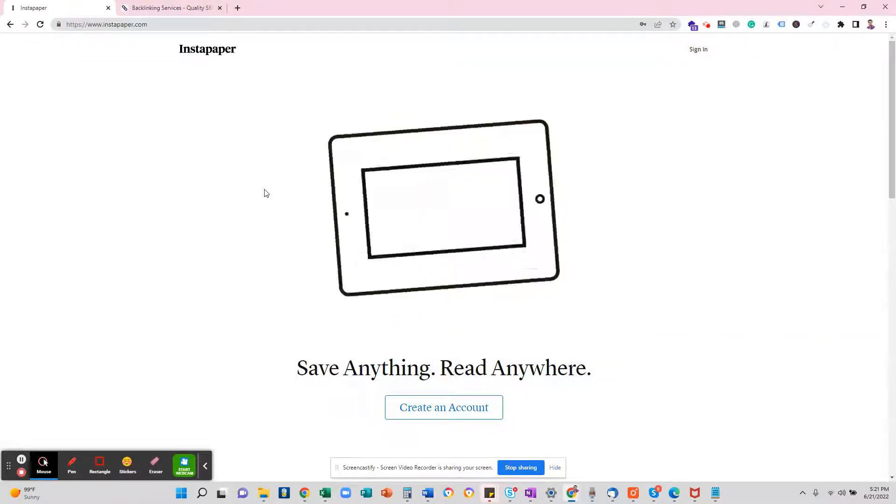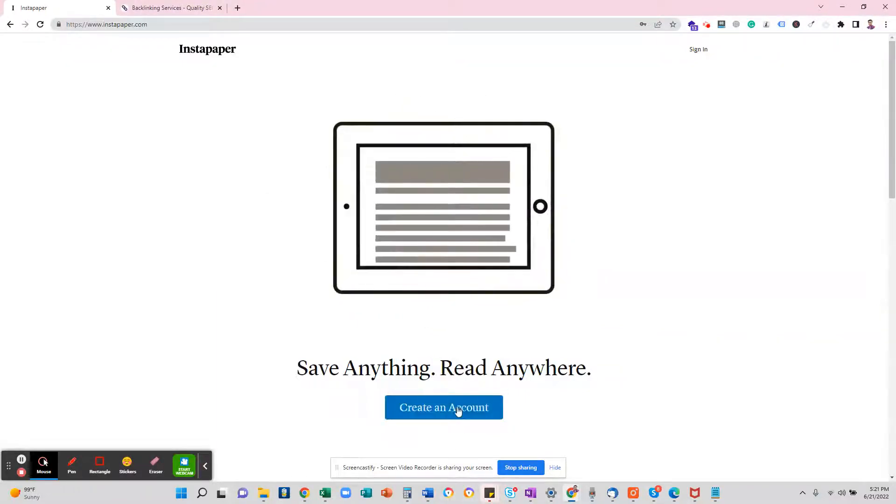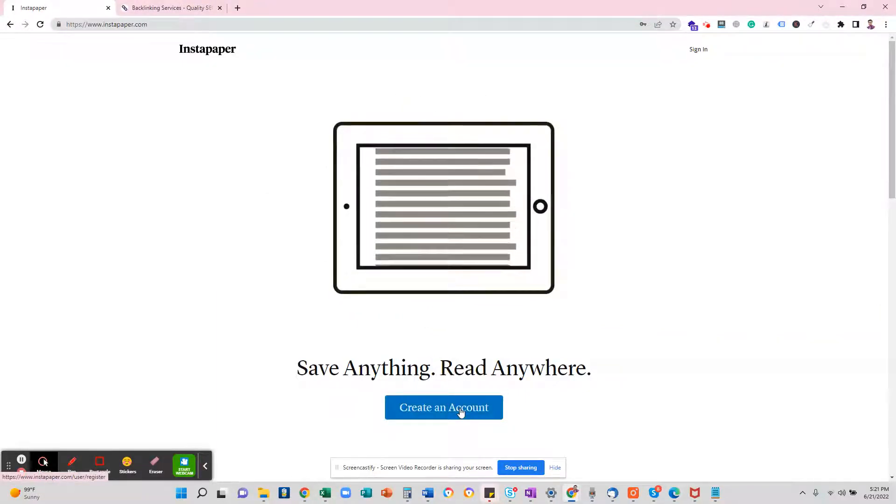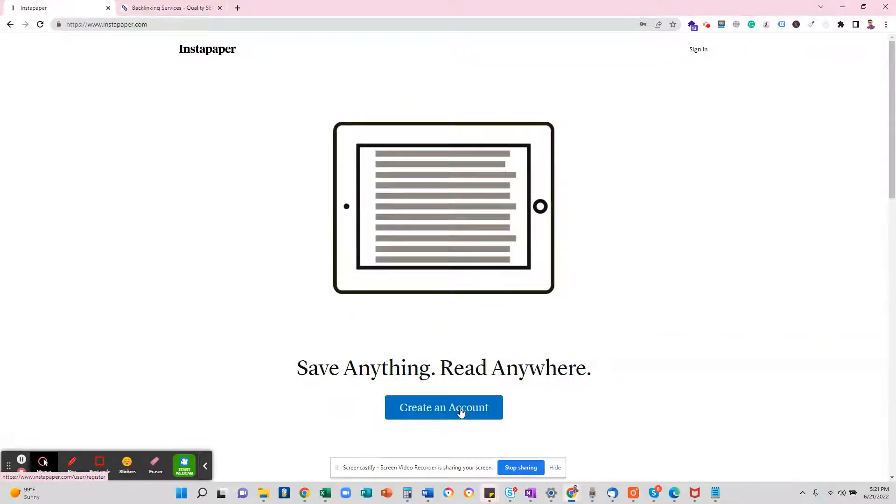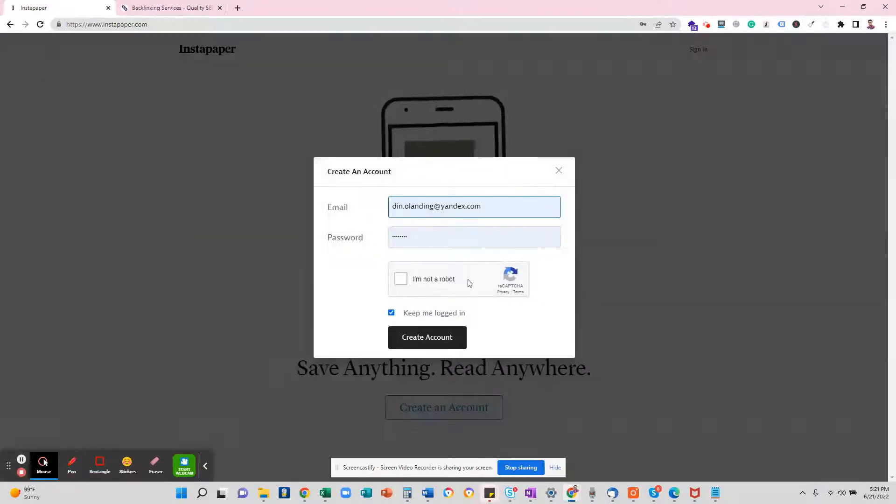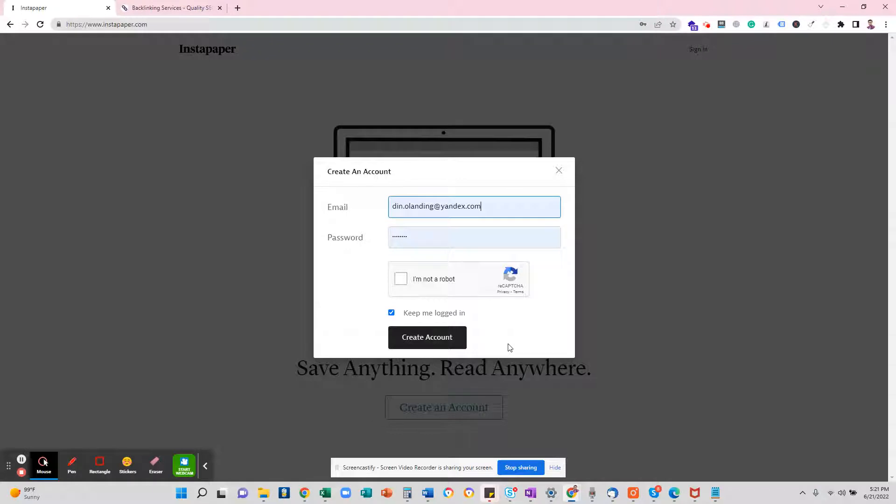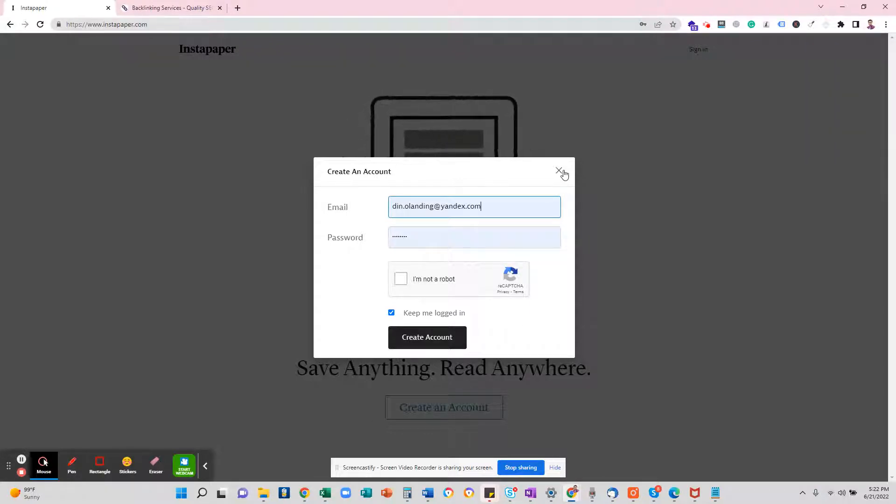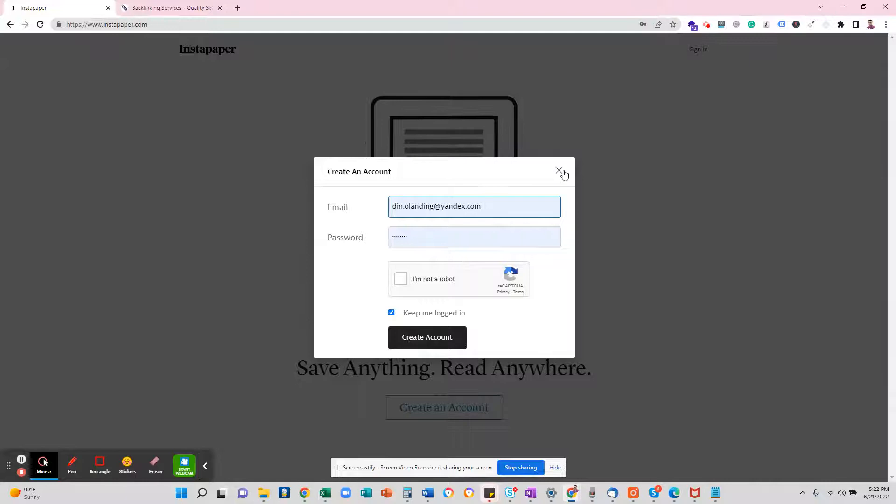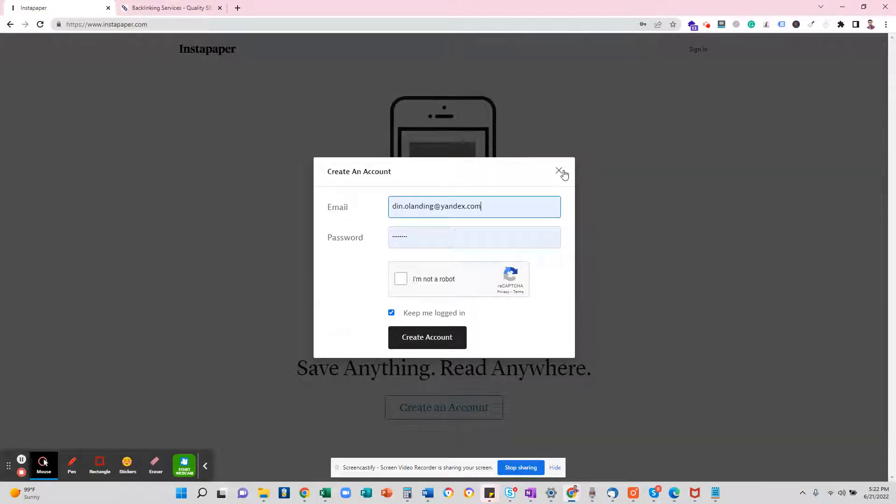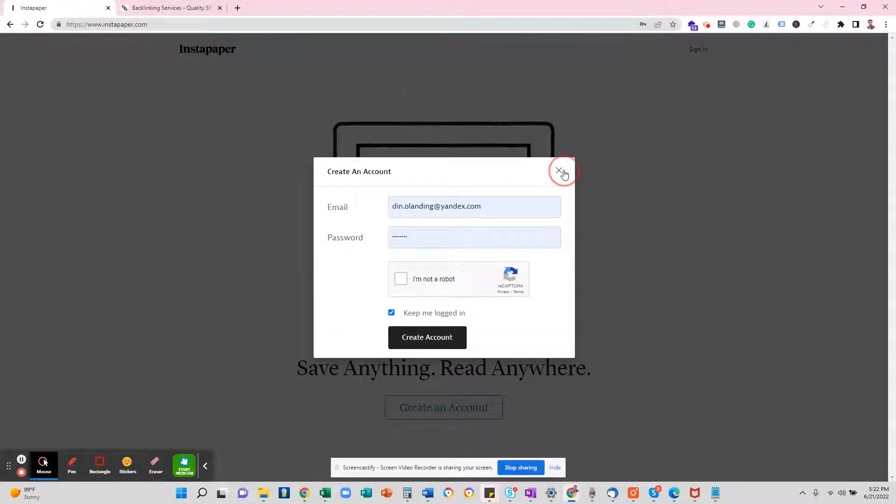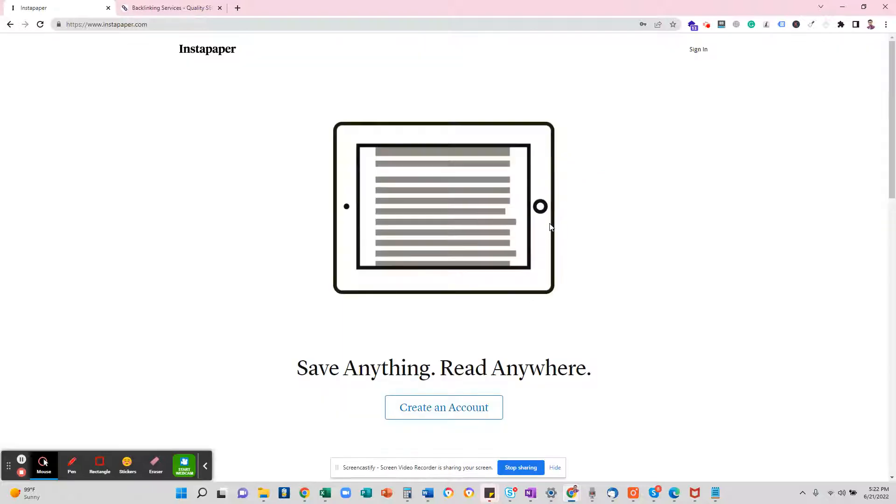First of all, create an account on it. Once you create an account, it will ask for your email and password. Once you provide the email and password, it will log you in automatically. It does not require you to verify your email address.